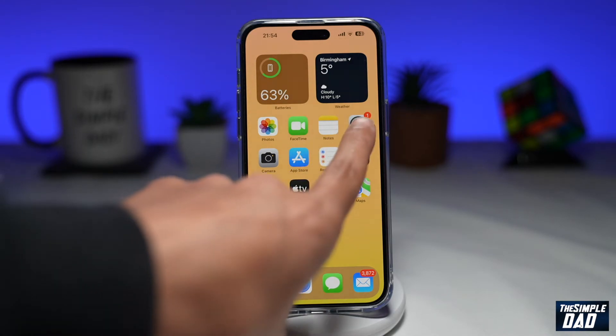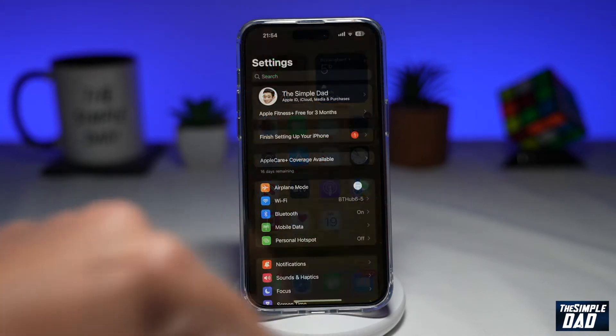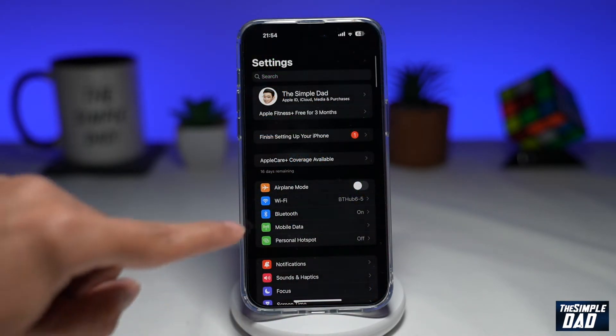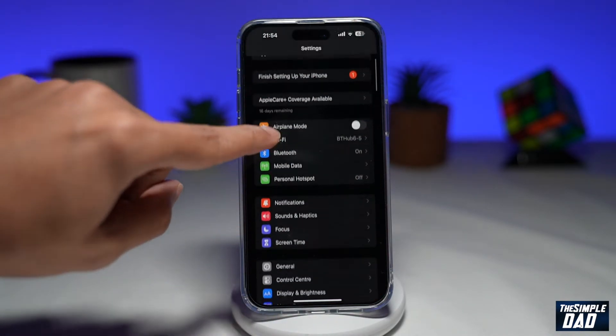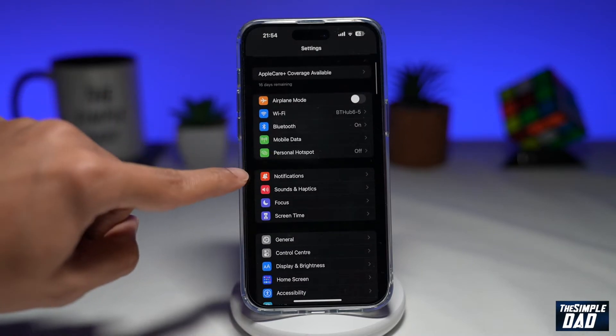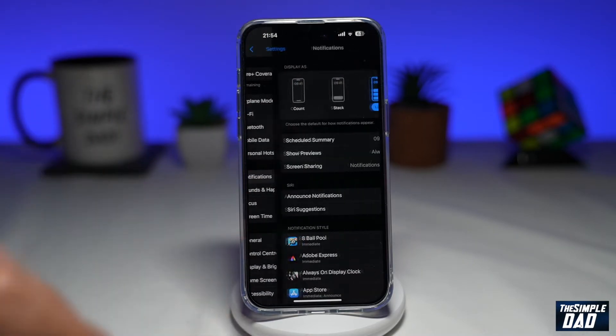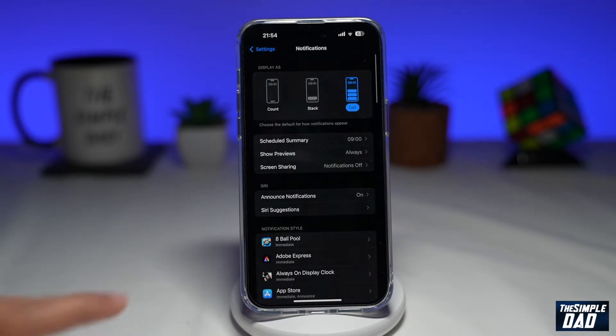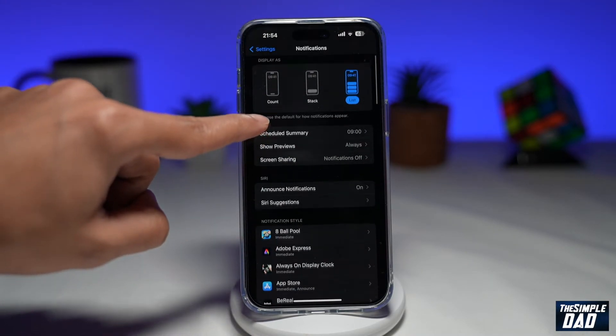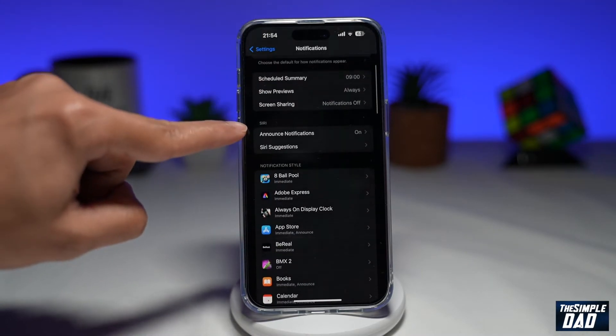First you want to go into Settings. Next you want to scroll down and tap on Notifications. Now here you want to tap on Announce Notifications.